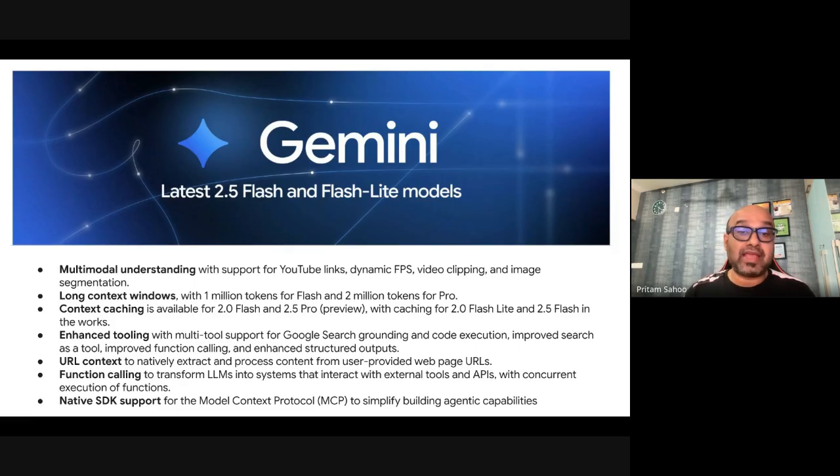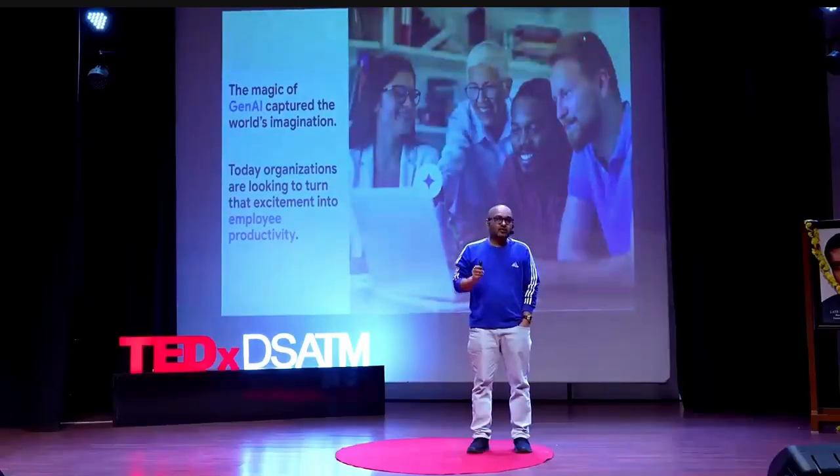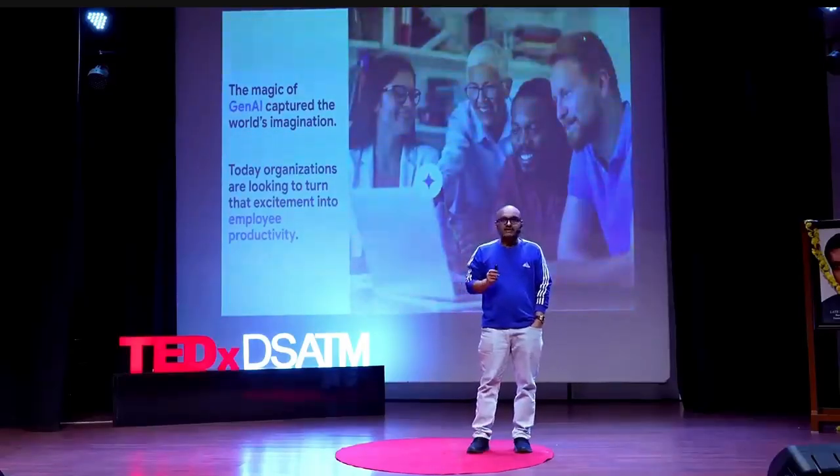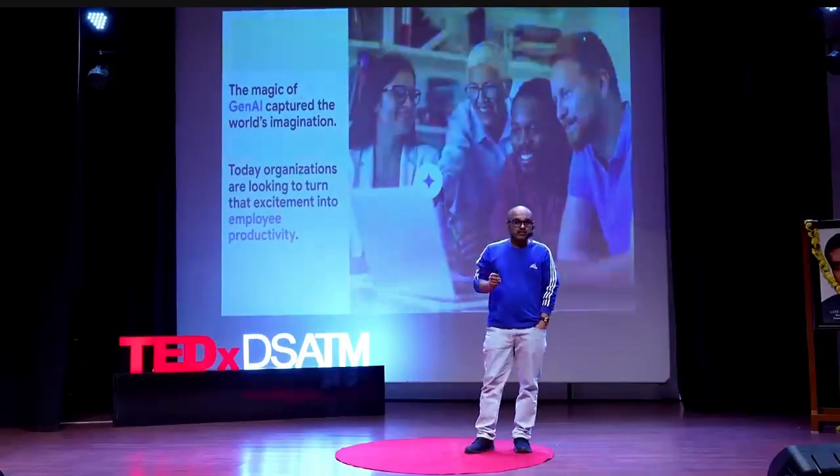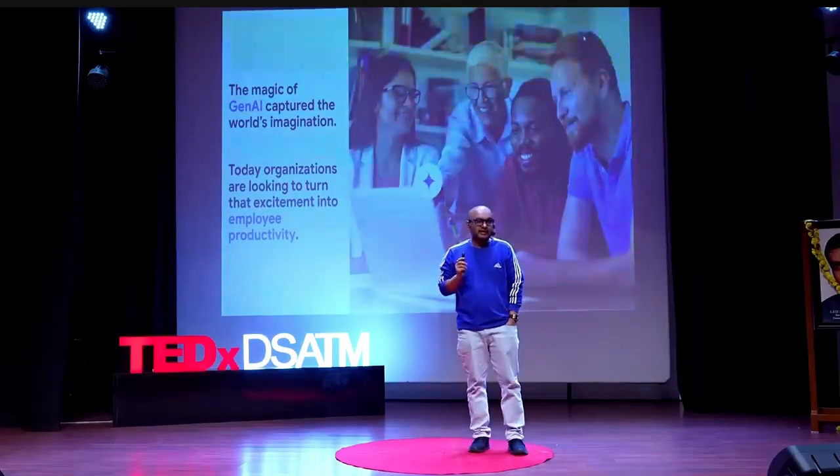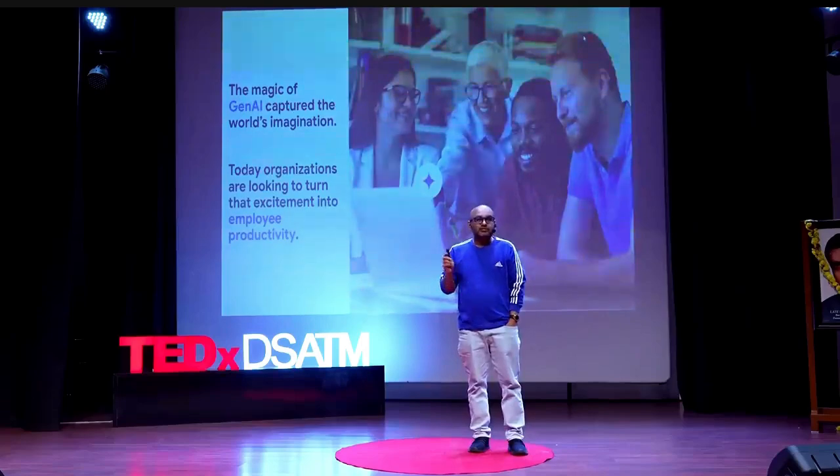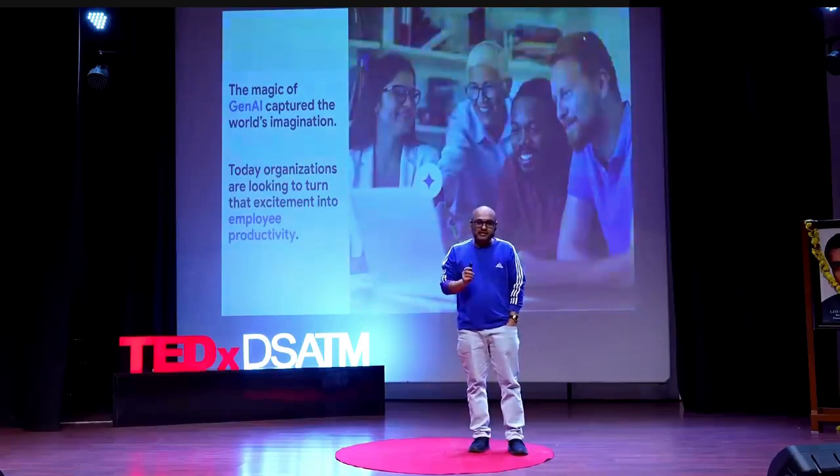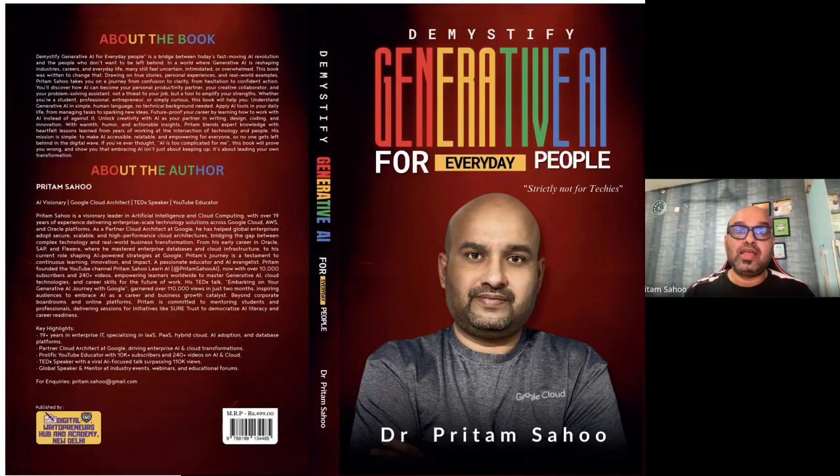Hi, I am Pritam. This is my channel. I talk about AI and the latest trends. In case you are excited about Google Agent Space, I recently gave a tech talk. Just check out in the description below and get a hang of Agent Space. And I also wrote a book about how to demystify generative AI and AI for everyday people.